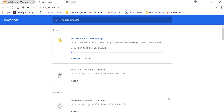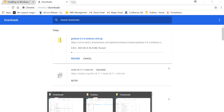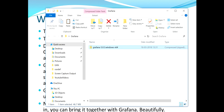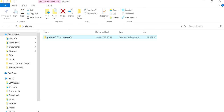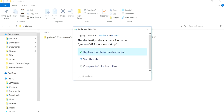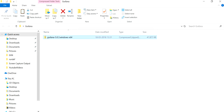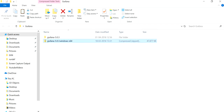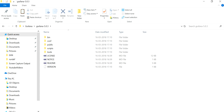I'm going to pause the download since I've already downloaded it on my machine. Once the download completes, you'll get a ZIP file. Copy it, paste it into any folder you like, and unzip it. After extracting, you'll have the Grafana folder ready.